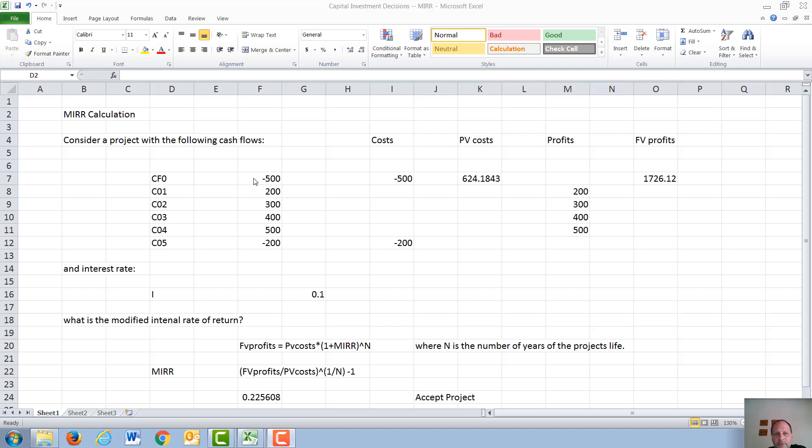followed by cash flows in year 1 of $200, $300 in year 2, $400 in year 3, $500 in year 4, and then a shutdown cost of $200, a negative cash flow in year 5. The interest rate in our example is 10%.